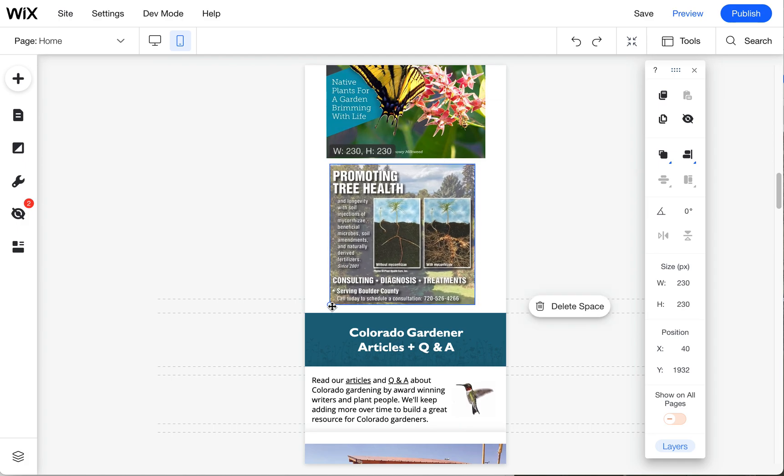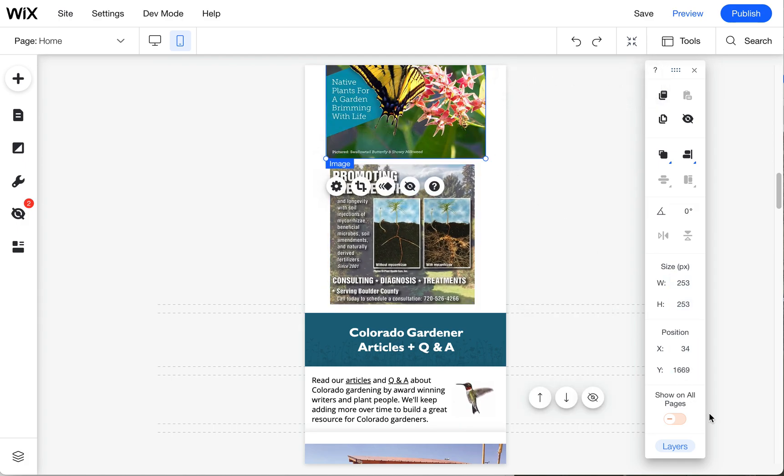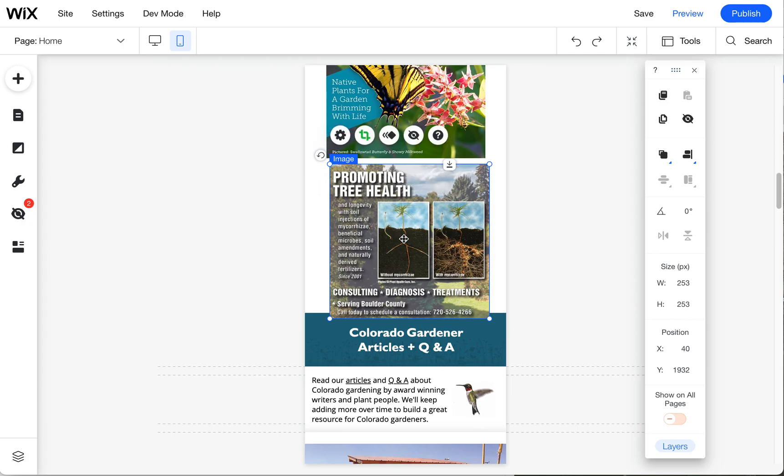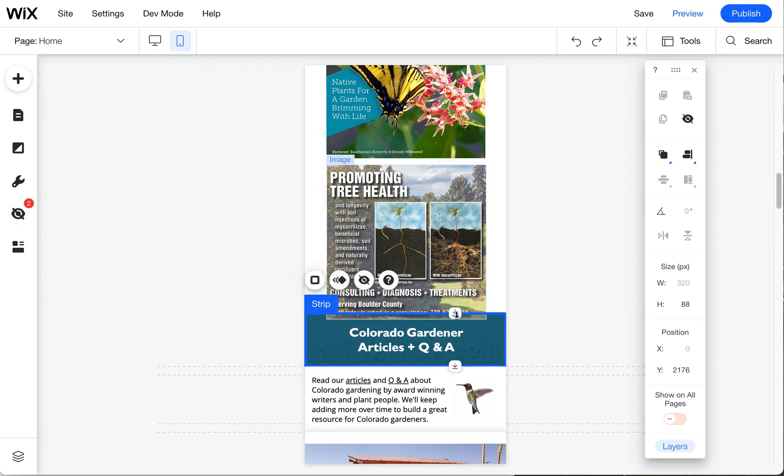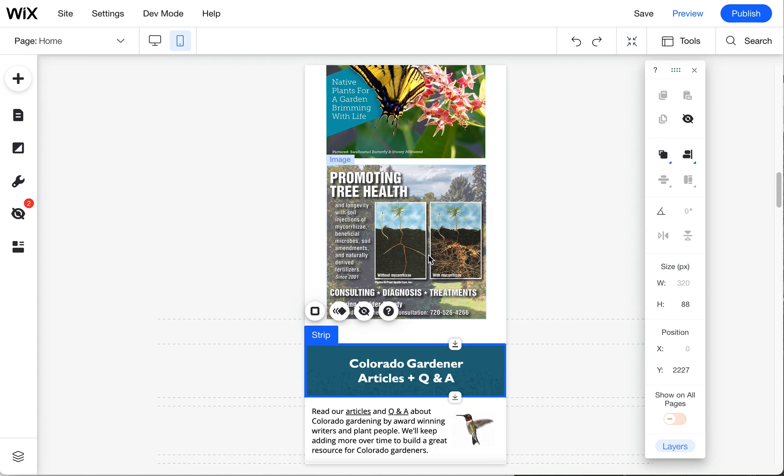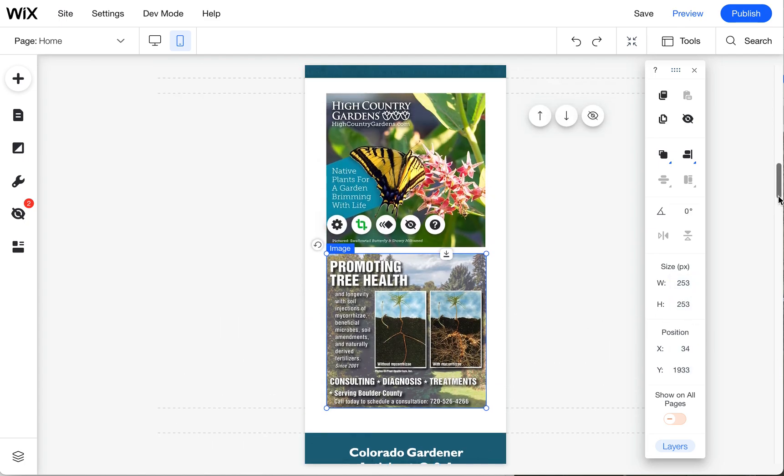Alright, make this one as big as the other. The other fun little trick you can use is if you click on an ad that you like the size of, click on that height so it's highlighted, and then click on the next object and it'll size it at that exact same size. It's a kind of a little hidden trick of Wix.